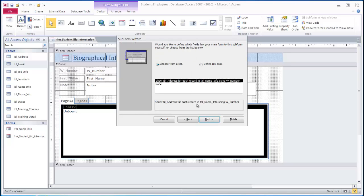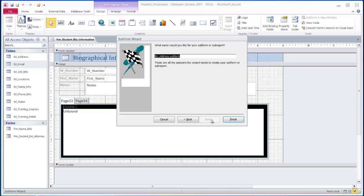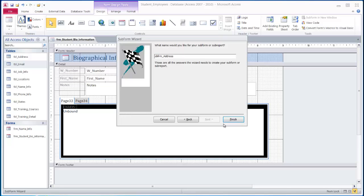Click the next button. Assuming our relationships have been set up correctly, it will automatically recognize the linked field between the two tables. Now I can simply name my subform and click finish.